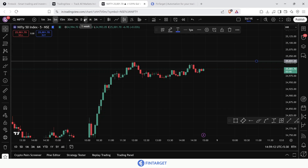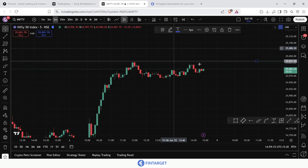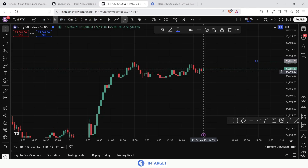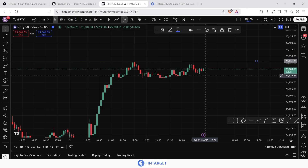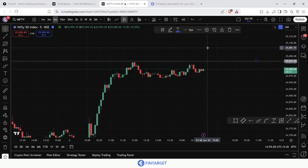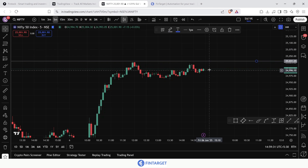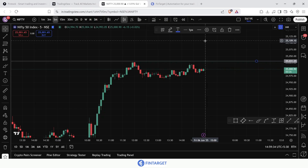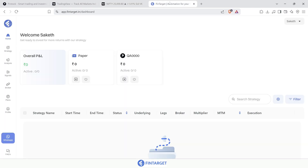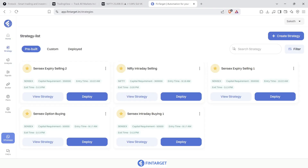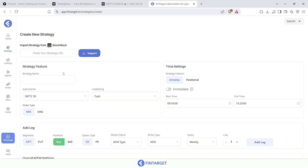The idea is: whenever the market crosses a particular level, you trigger a strategy — on a five-minute, two-hour, one-day, or one-week chart, your choice. In this case, I'll set up a simple bull call spread strategy to trigger whenever the market crosses 25,030. To do that, come to Fintagate, which is a free-to-use automation platform. Go to the strategy section and create a new strategy. I'll name this strategy 'bull call spread' and set the trigger as immediate.